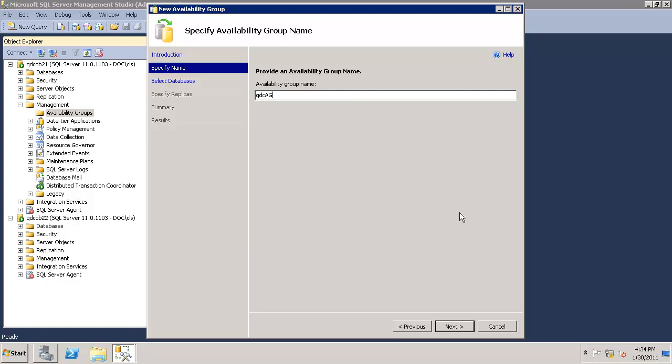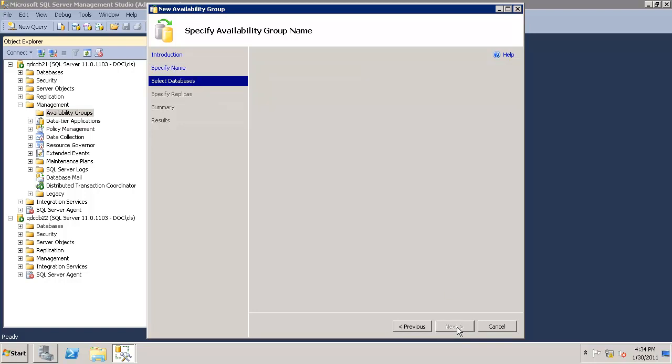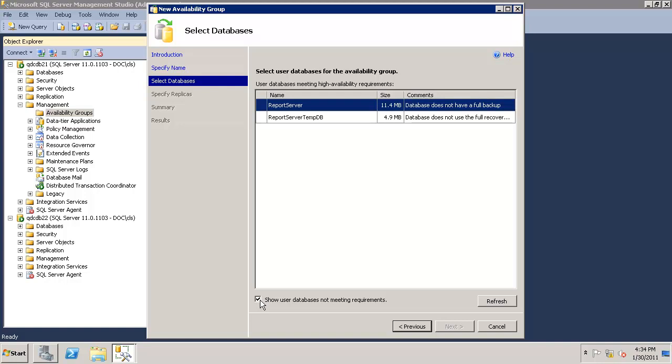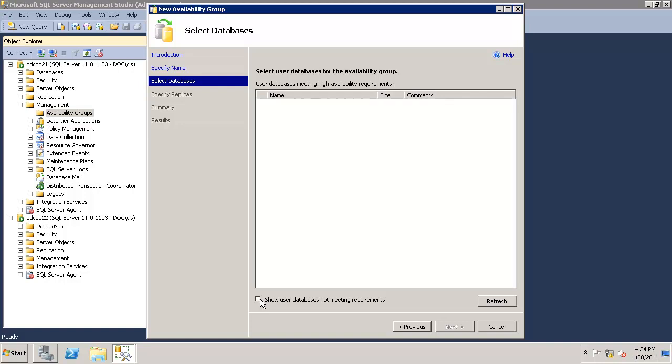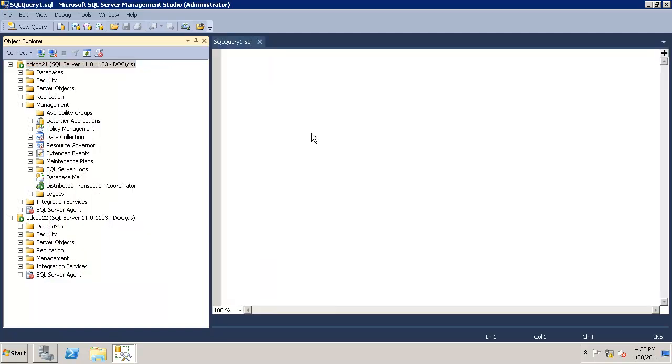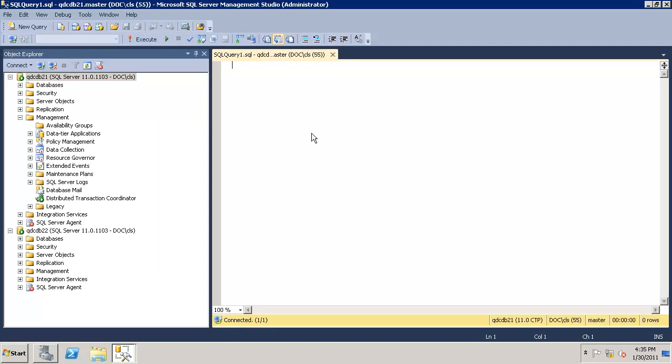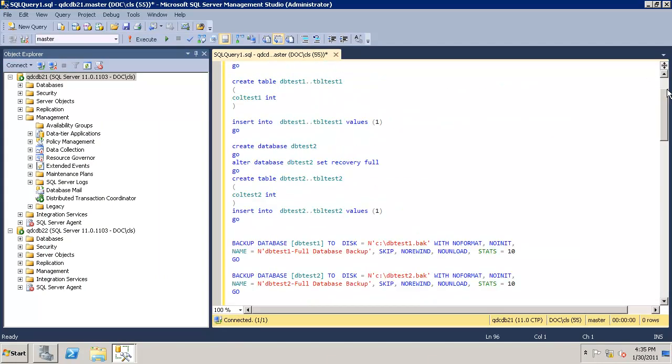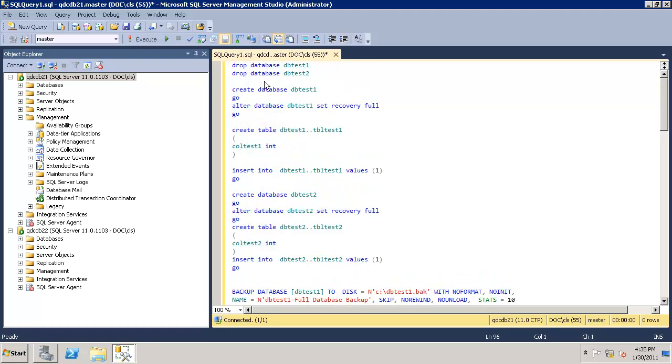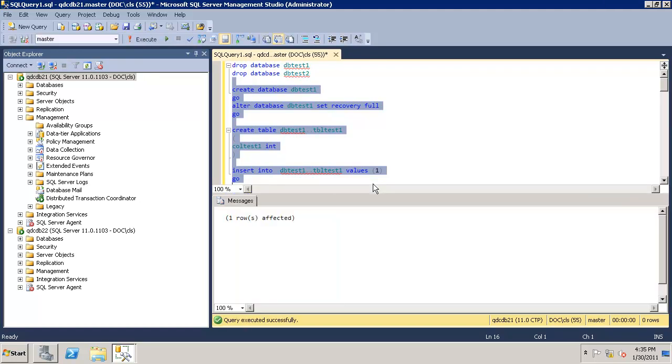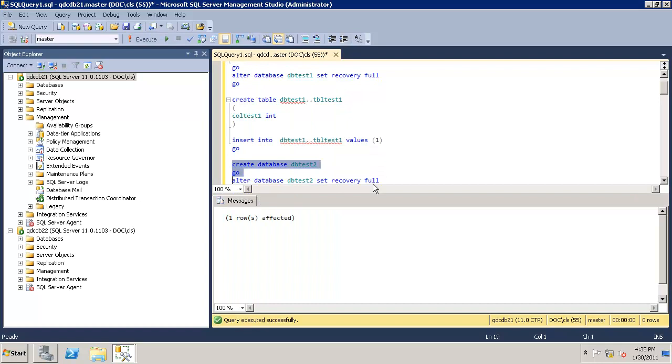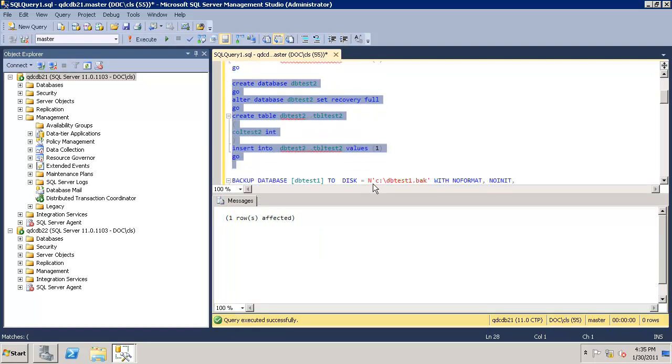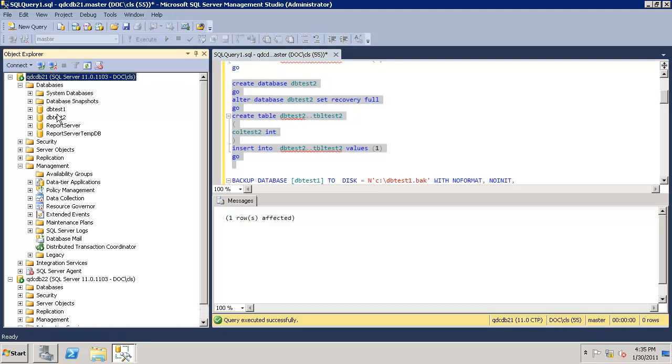I give the name QDC AG as availability group. As you see, there are no databases here, no user databases shown. So let's create two databases for testing. Let's open a new session. I have a script to create the databases temporarily. I'm creating test DB1, creating a table, inserting some value into test DB1. All right, I'm successful. I'm creating test database 2, adding another table and inserting some data. Let's validate the databases. We have DB test 1, test 2.